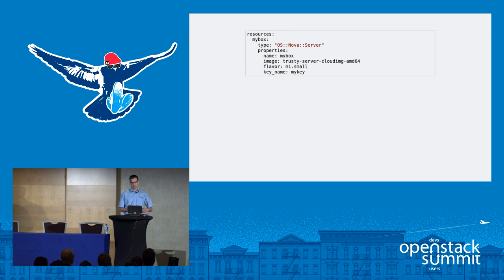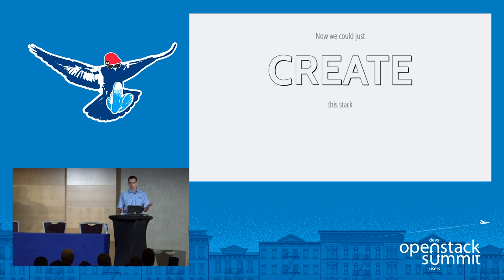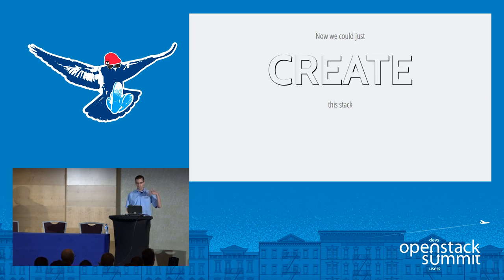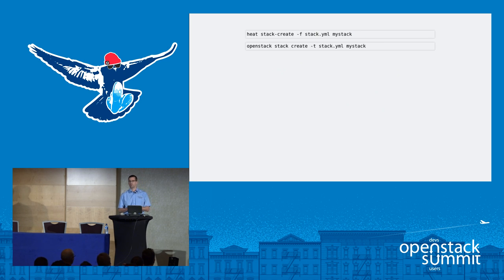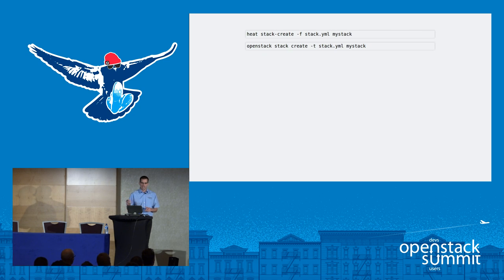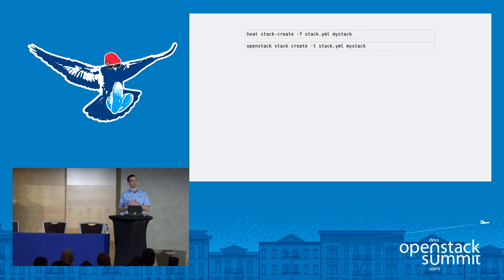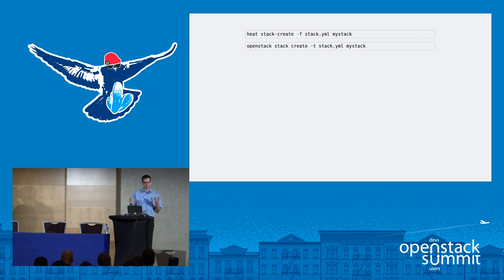With a HEAT template like this, we can simply create the stack. We can do so either from Horizon, where we upload the template file, it gets parsed, and we fire up the stack. We can also do so from the OpenStack CLI — either the legacy heat stack-create command with the -f flag followed by the template file, or in the unified OpenStack client it has become 'openstack stack create -t' for template file. For no reason whatsoever, -f changed to -t, which kind of violates the principle of least astonishment, but that's the way it is.